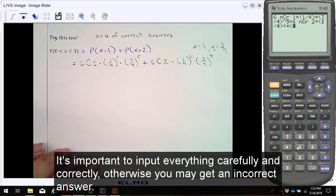It's important to input everything carefully and correctly, otherwise you may get an incorrect answer.